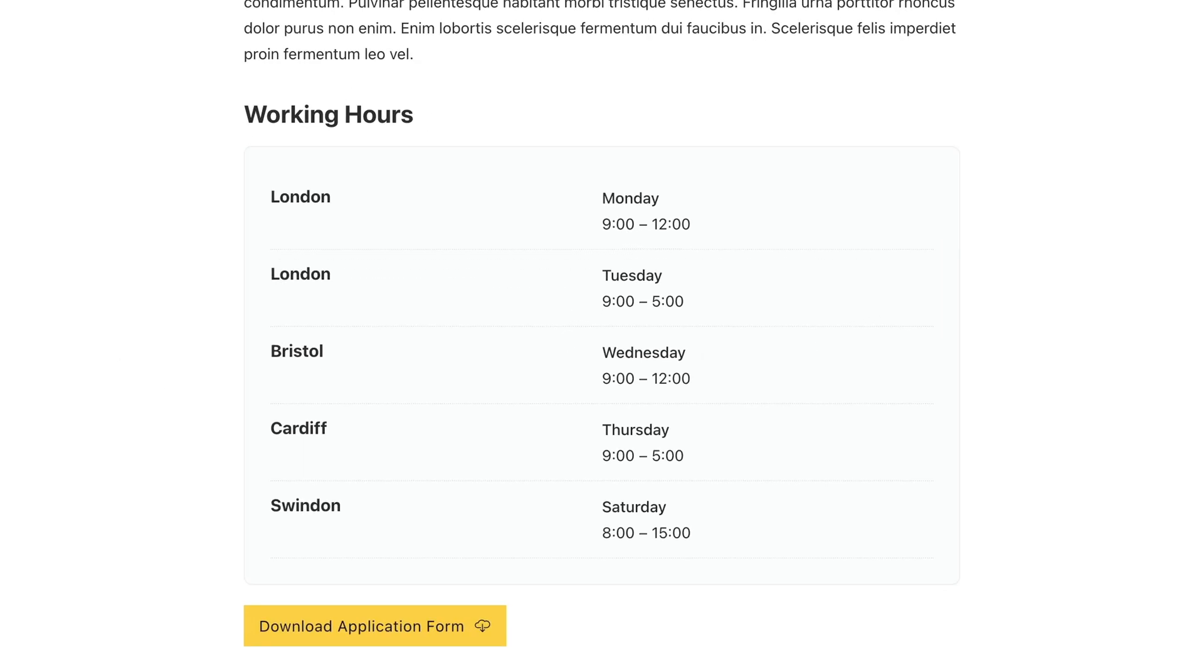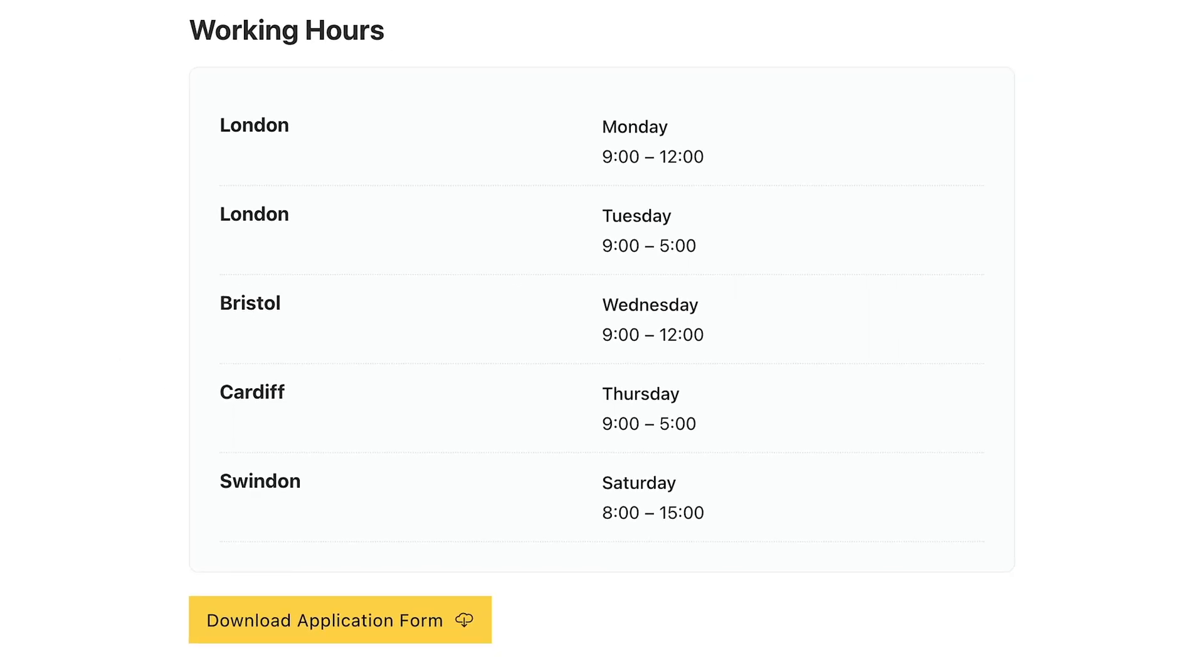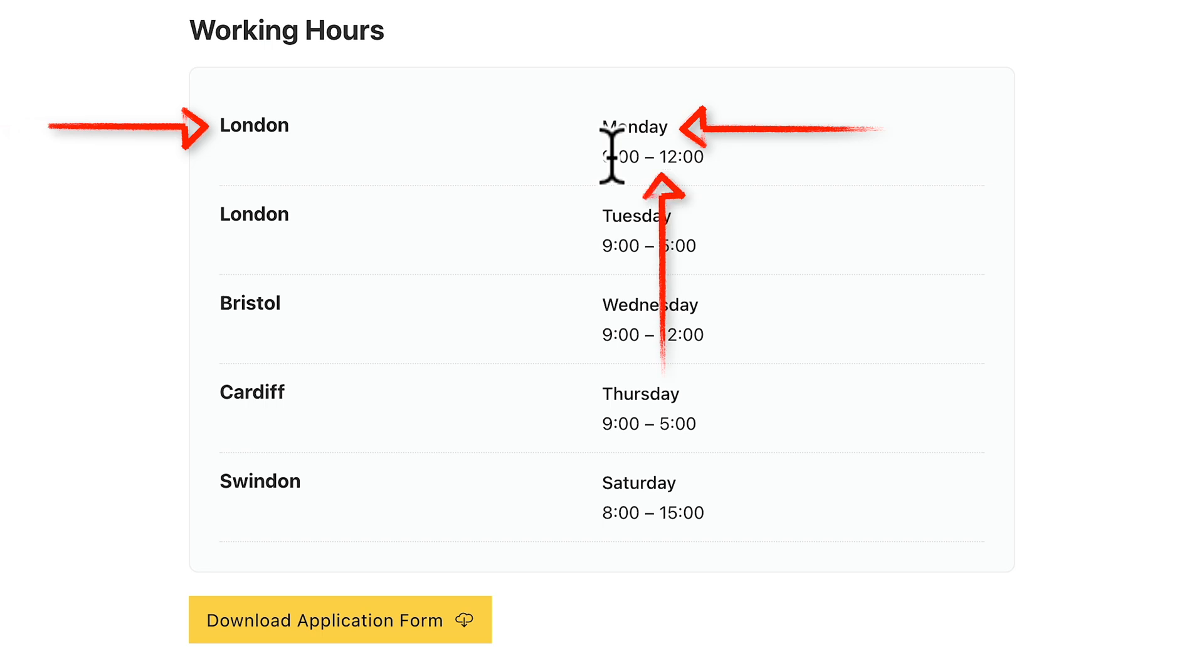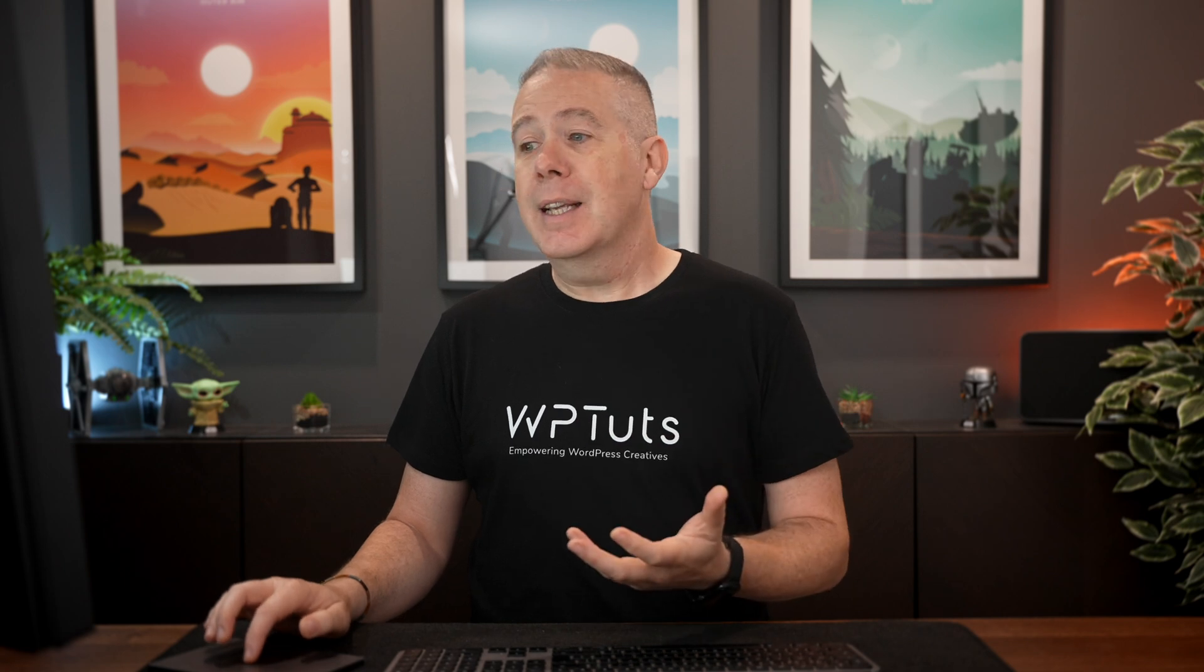What we're going to work on is this working hours section. This has three different pieces of information: the location, the day of the week, and the working hours. But we don't know how many days this particular job role will encompass. In this example, we've got five days, but they're different days.